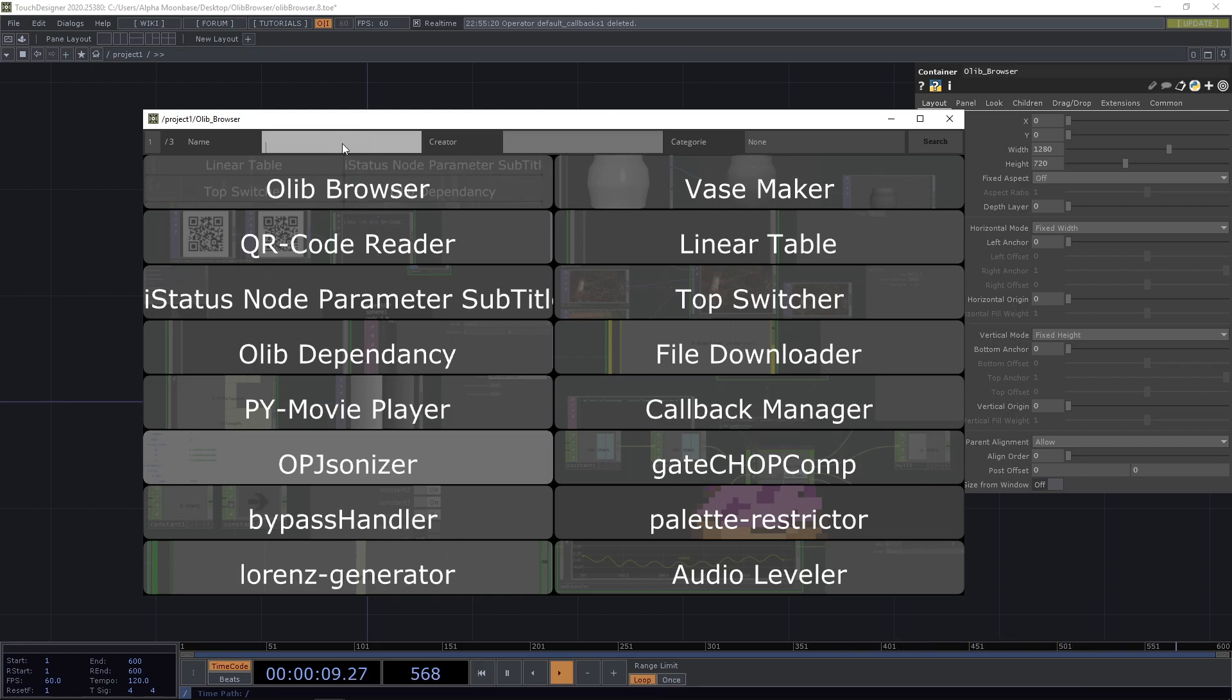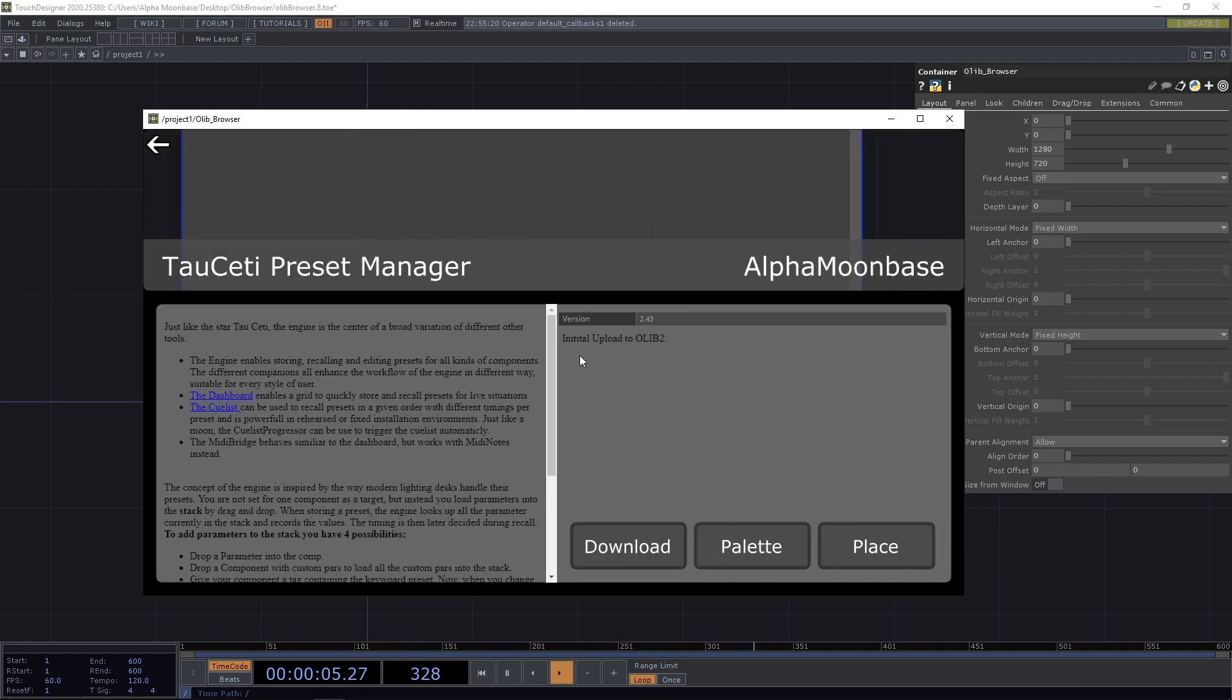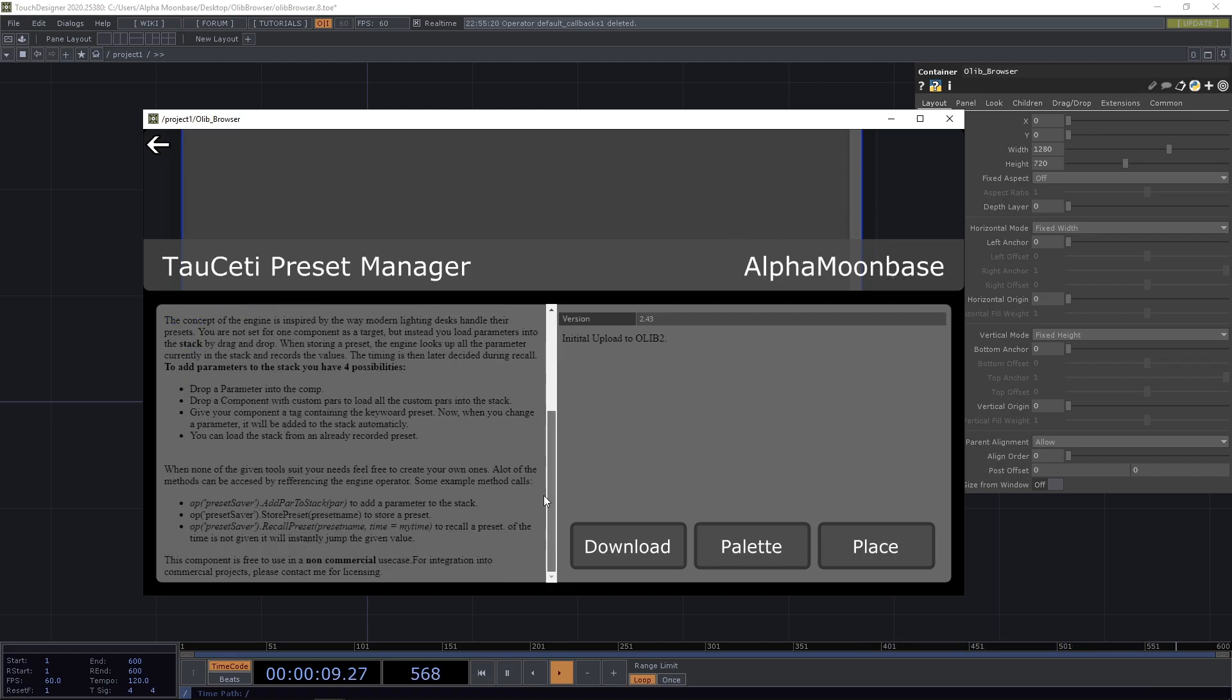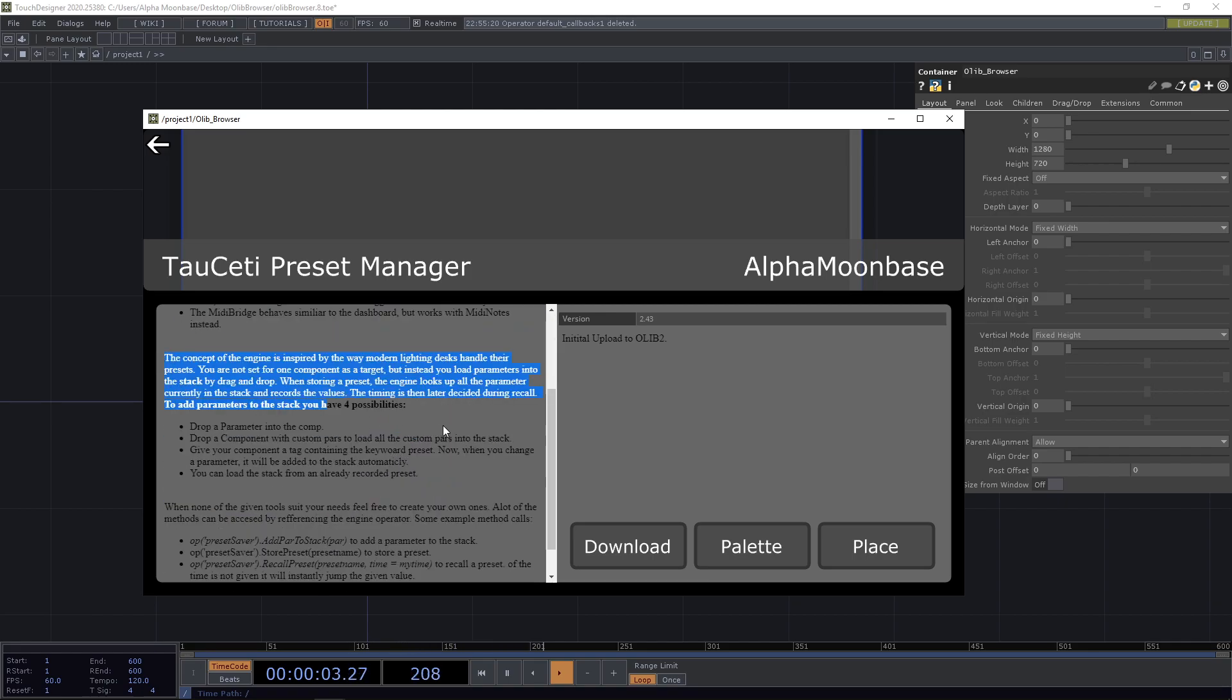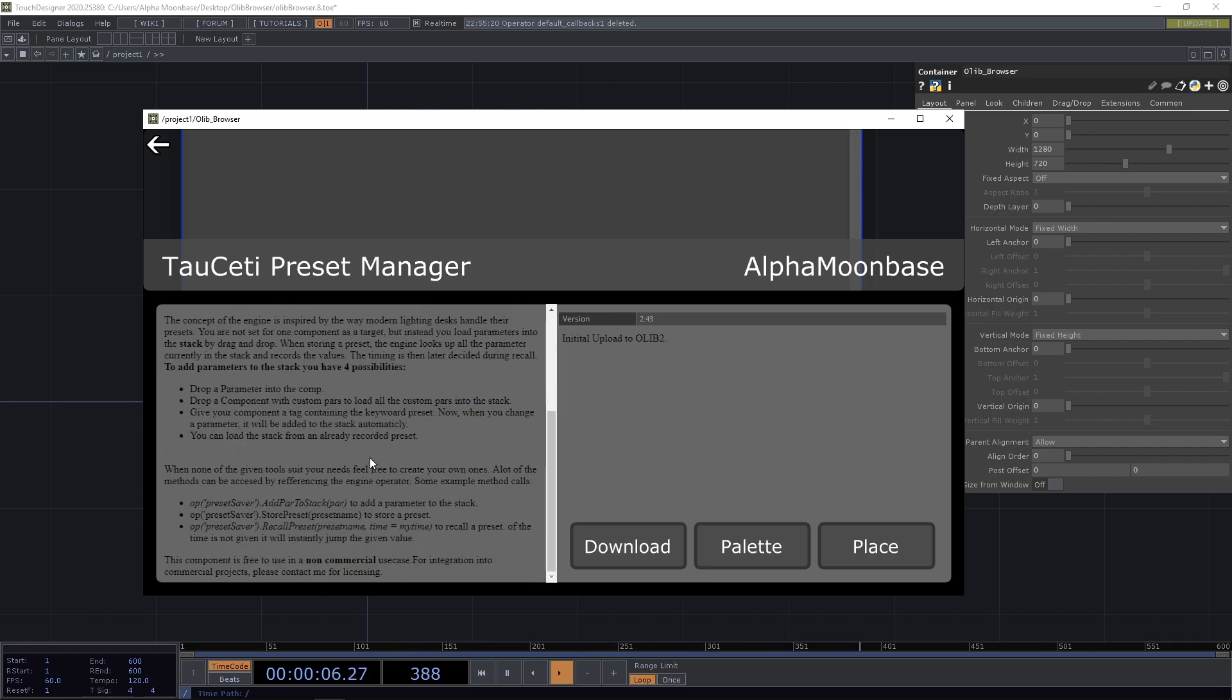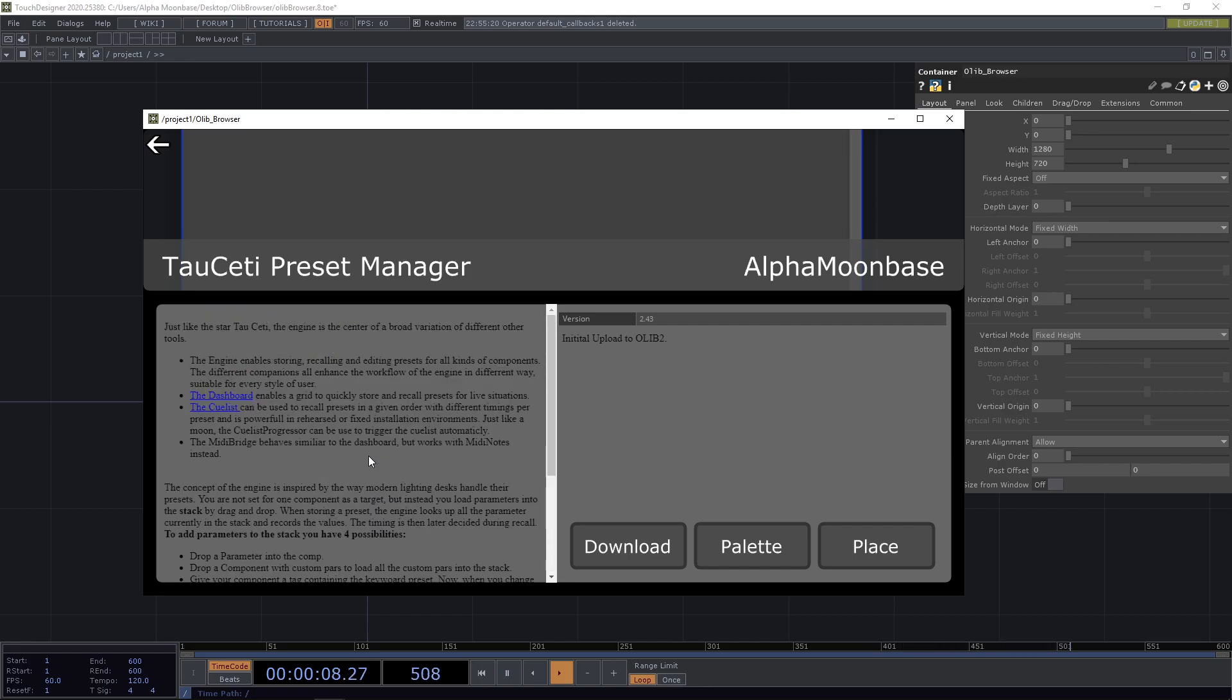So let's say we're searching for the Tau city preset manager and we press on it, and then we get this window. We have the name of the component, we have the name of the author of the component, and we have the description, the complete description of the component. So how to use it, basically it's the same text that you will also see on the OLIP itself.